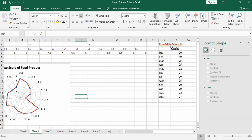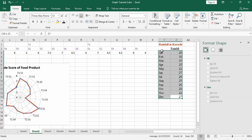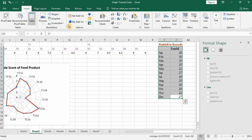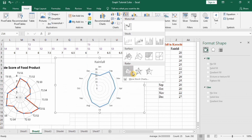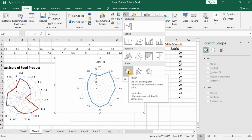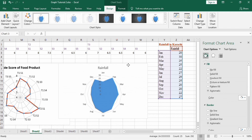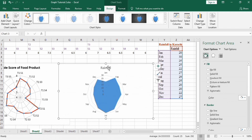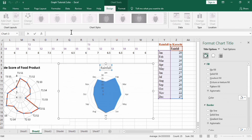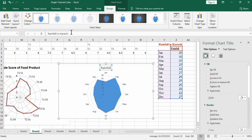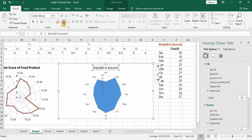Next we move to the third graph, which records rainfall in different months. Select this data, go to the Insert tab, and select the area radar chart. We will first look at the version without marker, then with marker, and then the area radar chart. Change the chart title to 'Rainfall in Karachi' and press Enter. Go to the Home tab and change its color and font size.